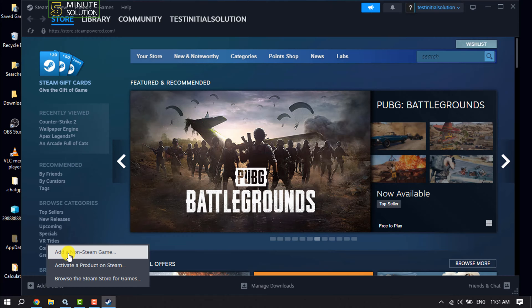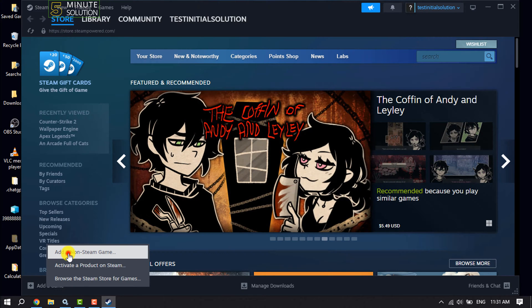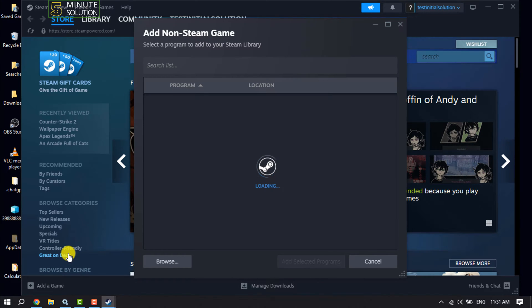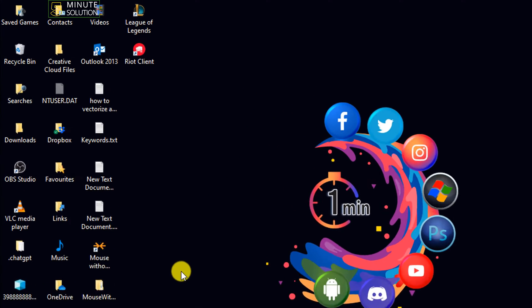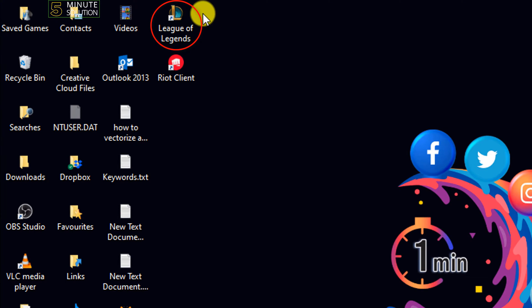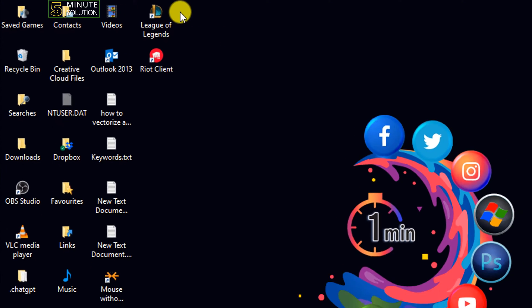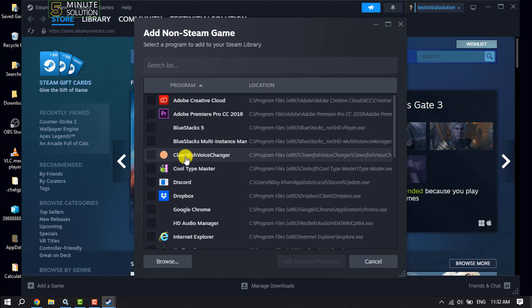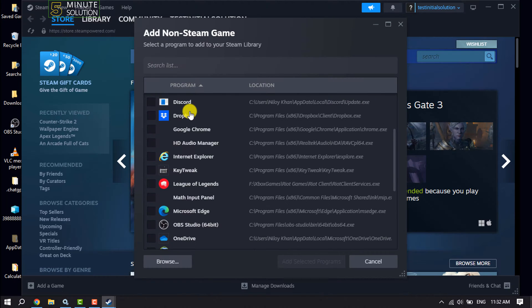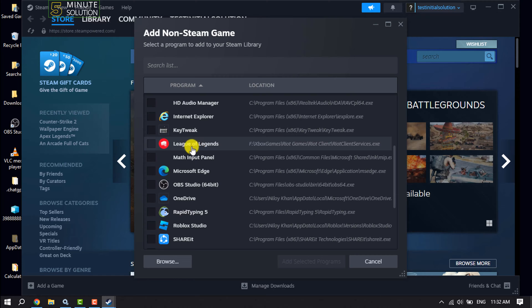Click on add non-Steam game. Before adding League of Legends to Steam, make sure you have installed League of Legends game on your computer. Scroll down and search for League of Legends.